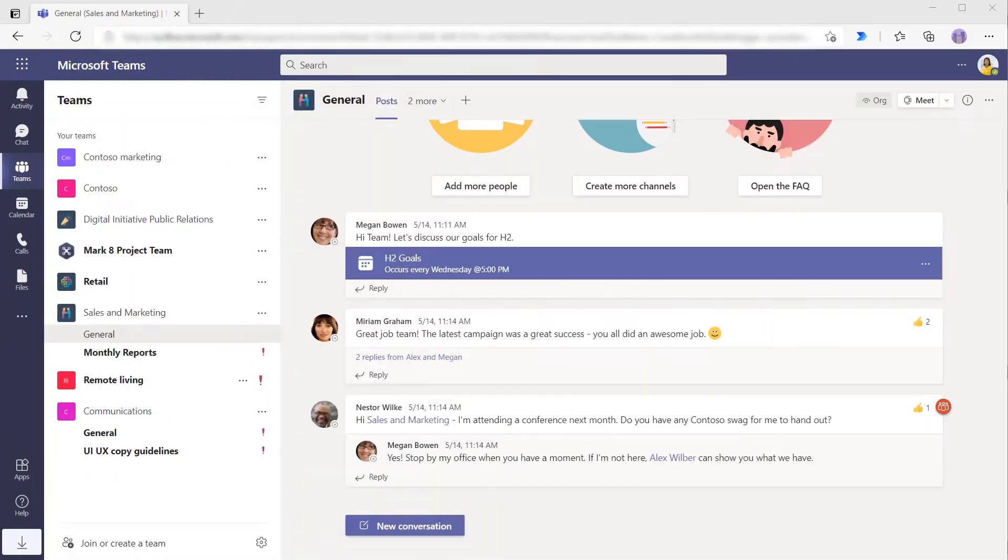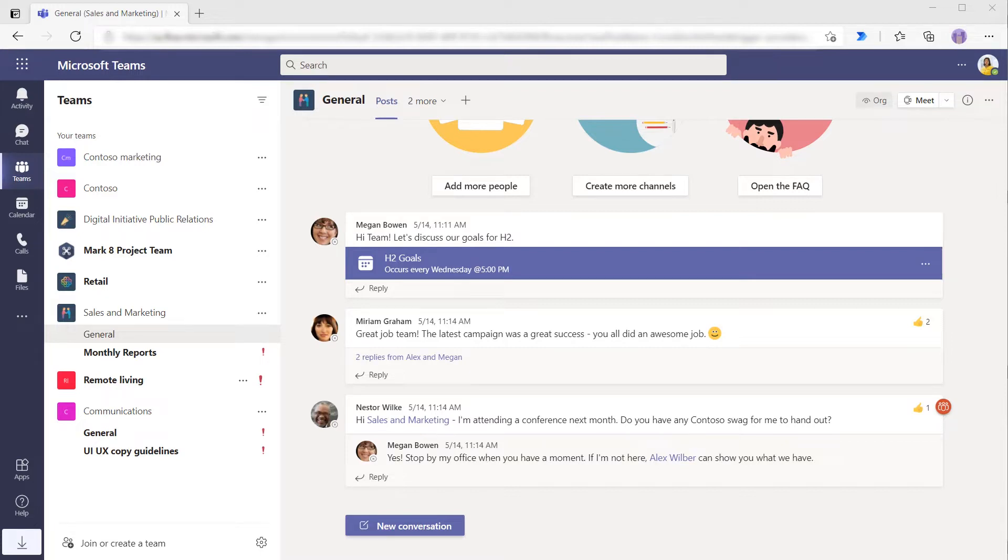In this walkthrough, you will learn how to use approvals inside of Microsoft Teams. Approvals are a built-in capability of Teams that you can leverage to request and manage approvals from your hub for teamwork.